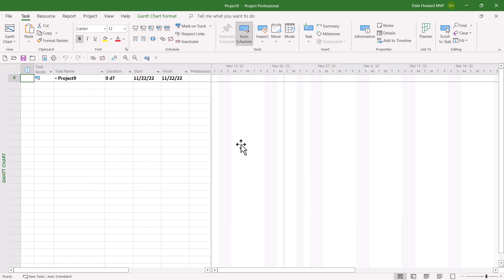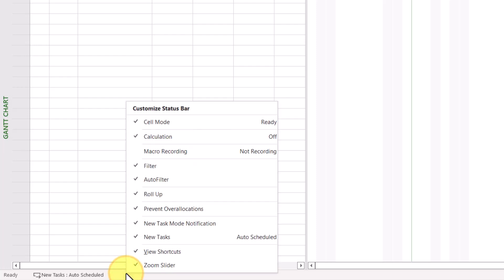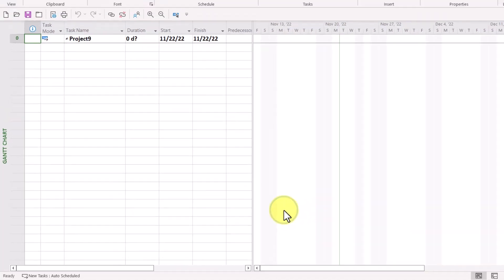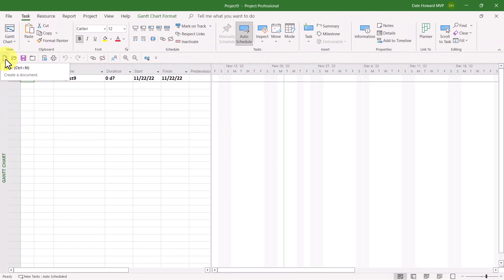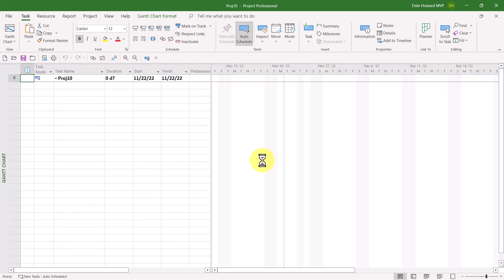Well, if you're watching my YouTube channel, you already know there's a way to disable those messages. Here's how to do it. Float your mouse pointer anywhere over the status bar at the bottom of the application window and do a right mouse click to display the shortcut menu. On the shortcut menu, deselect the item called New Task Mode Notification, and then click anywhere outside of that menu. The next time you open a project of any kind, including a new blank project, the message is gone forever.